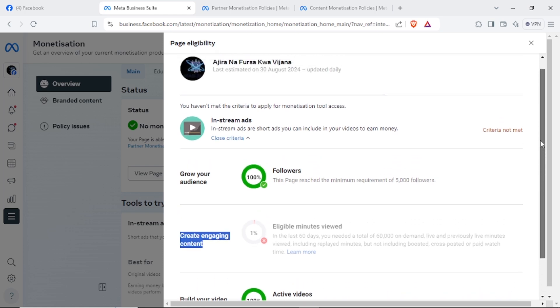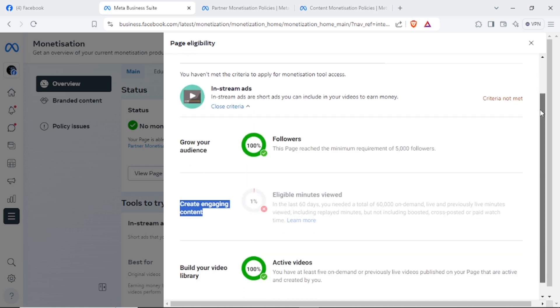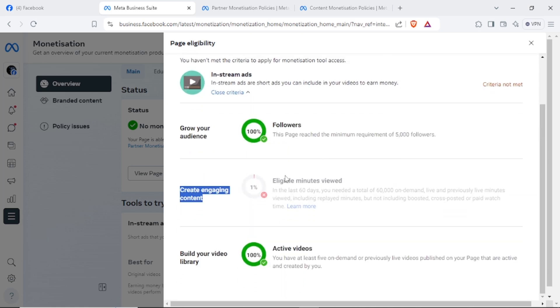Here it is only minutes which haven't reached, but the content monetization policy has been followed. So you don't have to delete your videos or not; you just have to publish more videos, just create more videos that can help you reach your 60,000 watch time so that you can apply for in-stream ads.